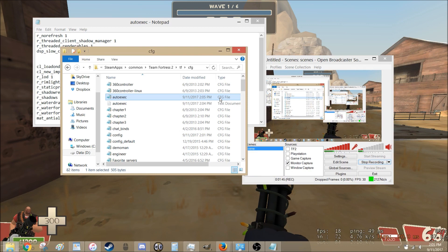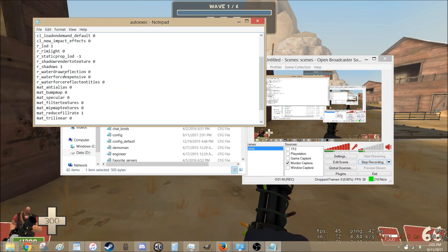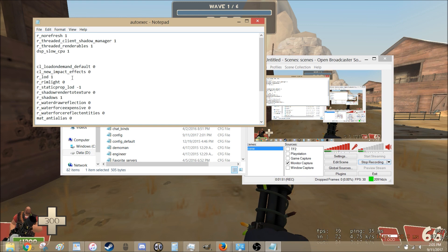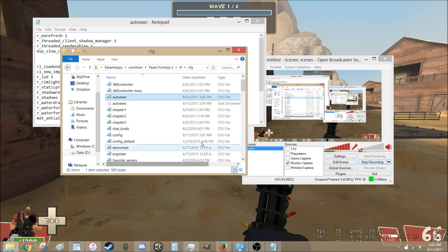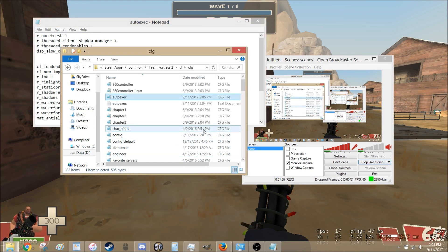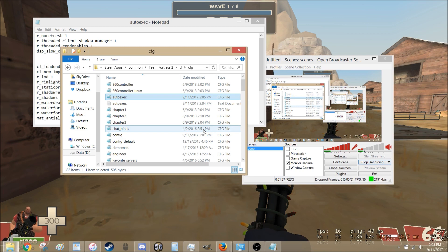So now every time you boot up TF2, you'll get those settings. This stuff which helps keep the game running smoothly. The final trick I have, I actually had to show it in person so I'll cut to that video now.